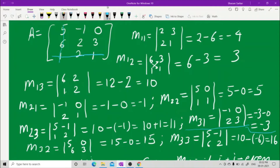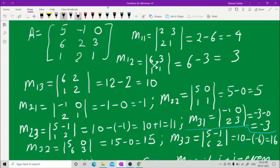For M32, hide the third row and the second column. What you have is 5, 0, 6, 3. Cross multiply: 5 into 3 is 15 and 6 into 0 is 0. So M32 = 15.